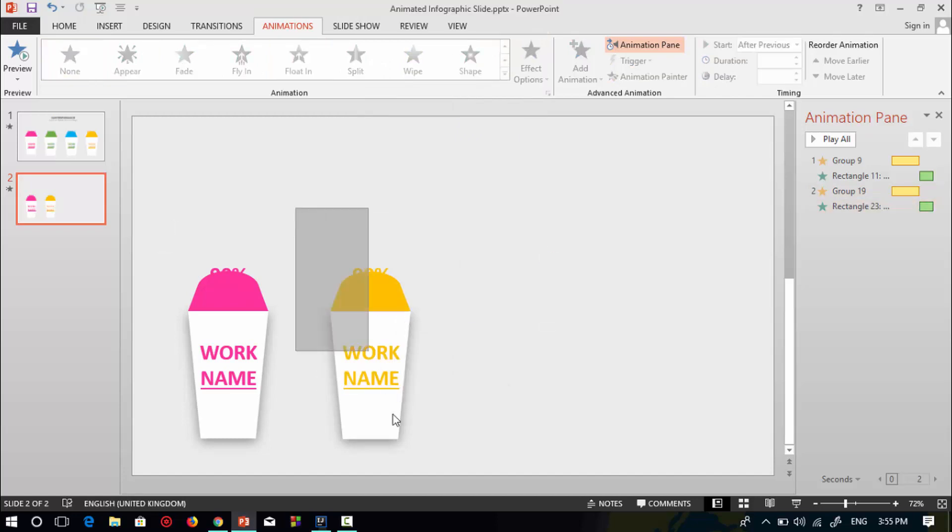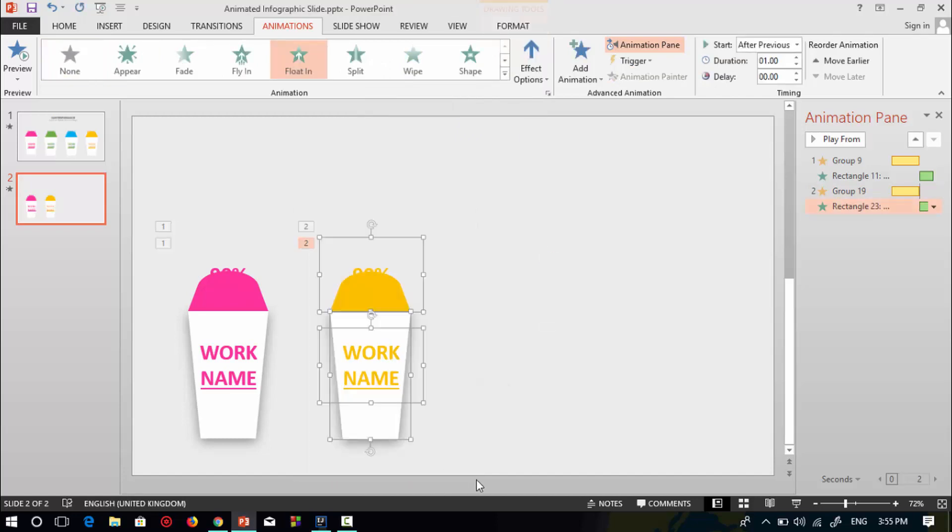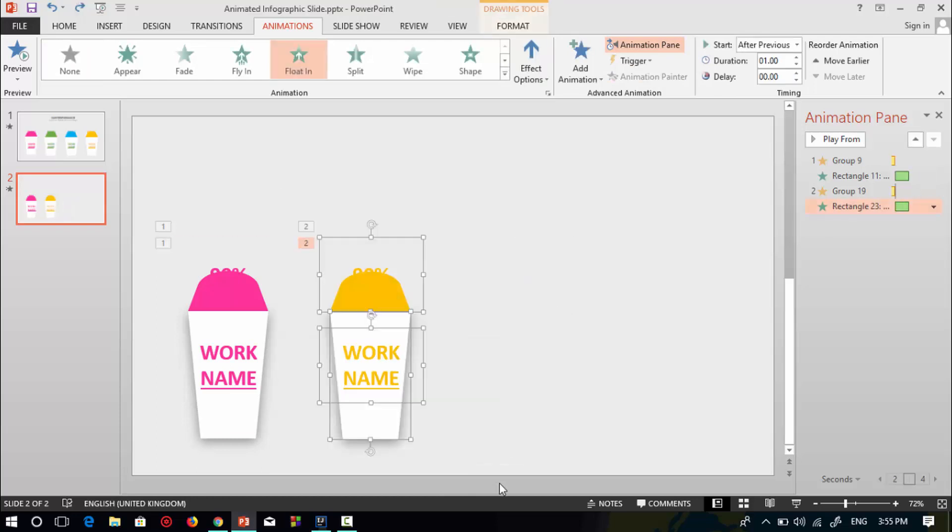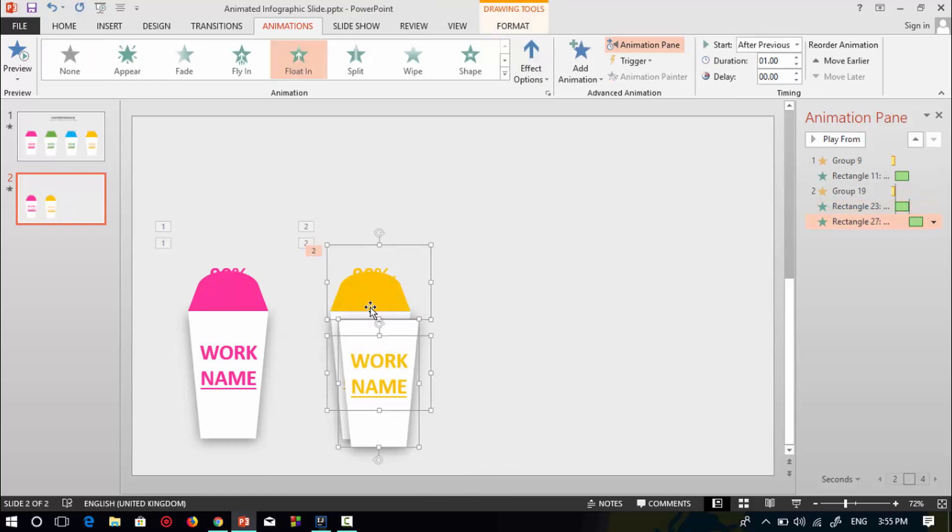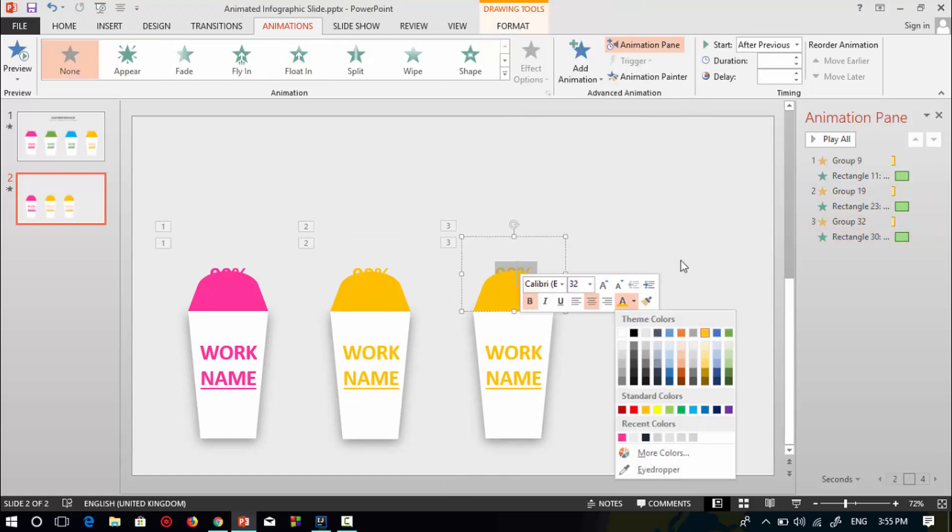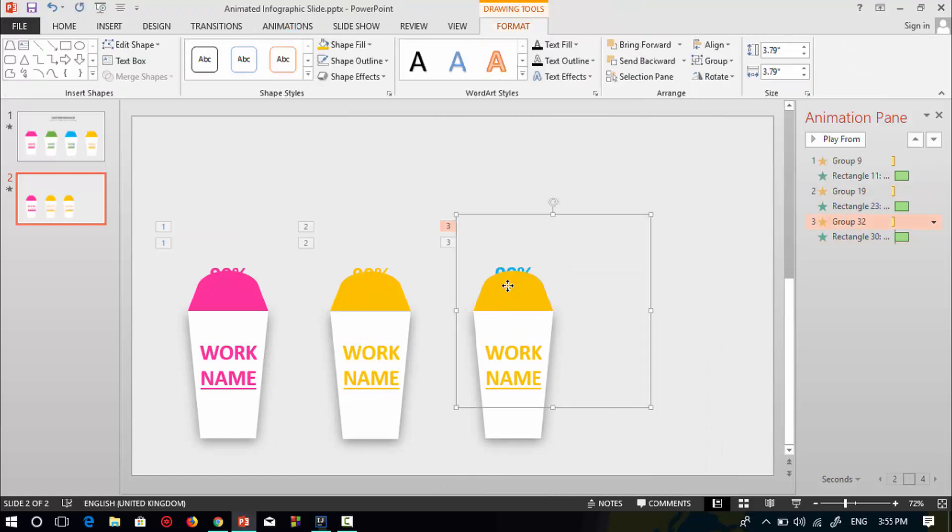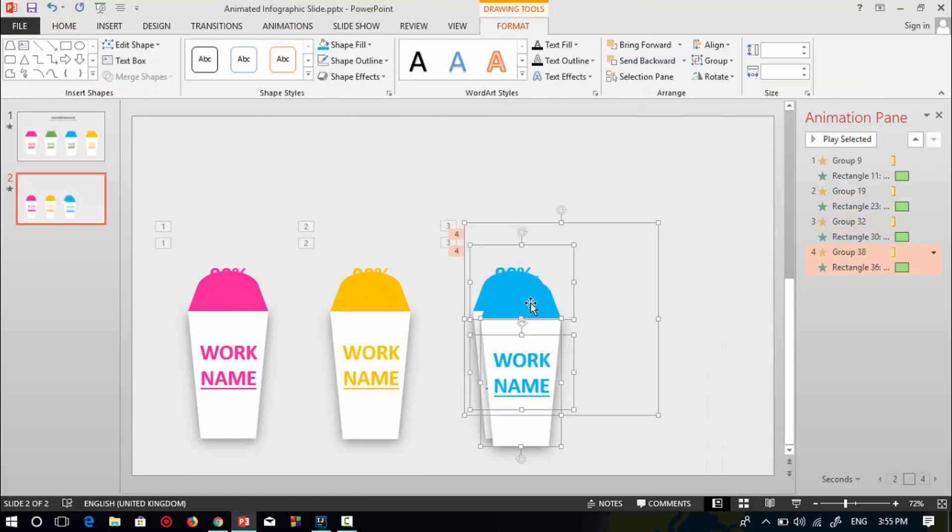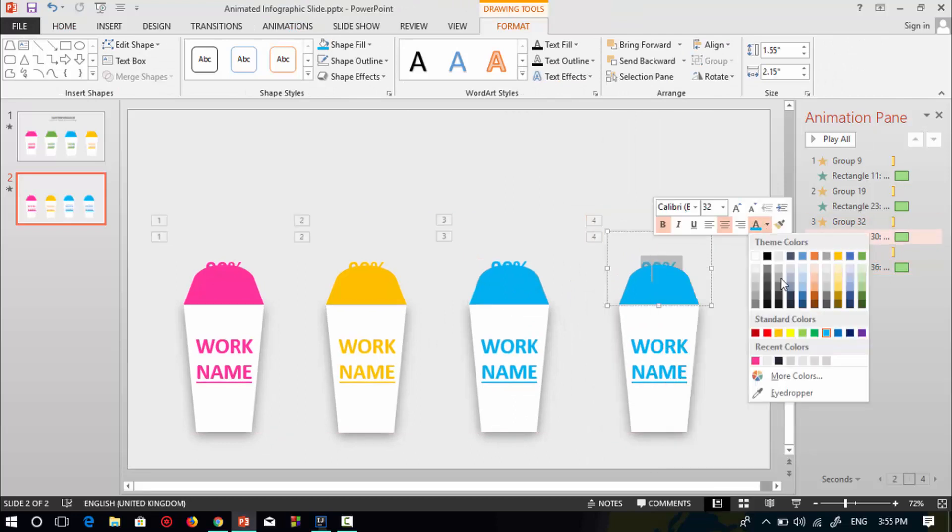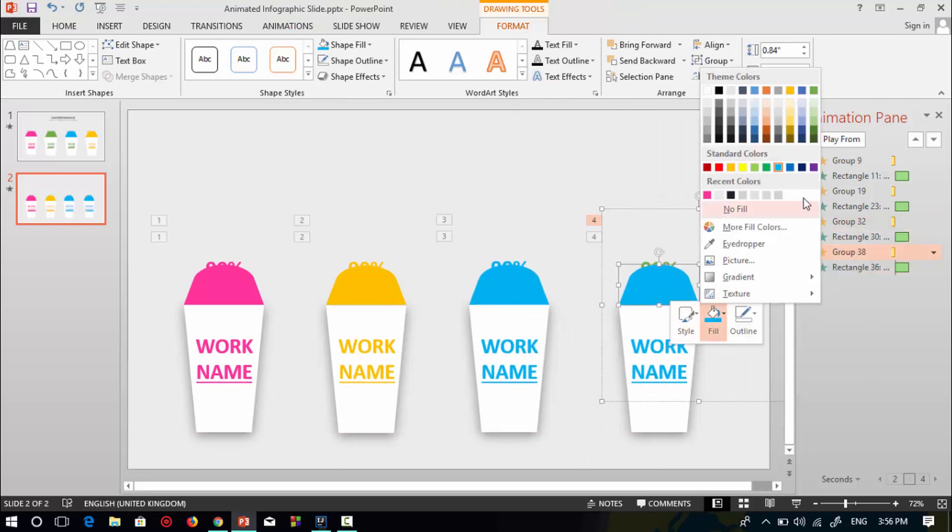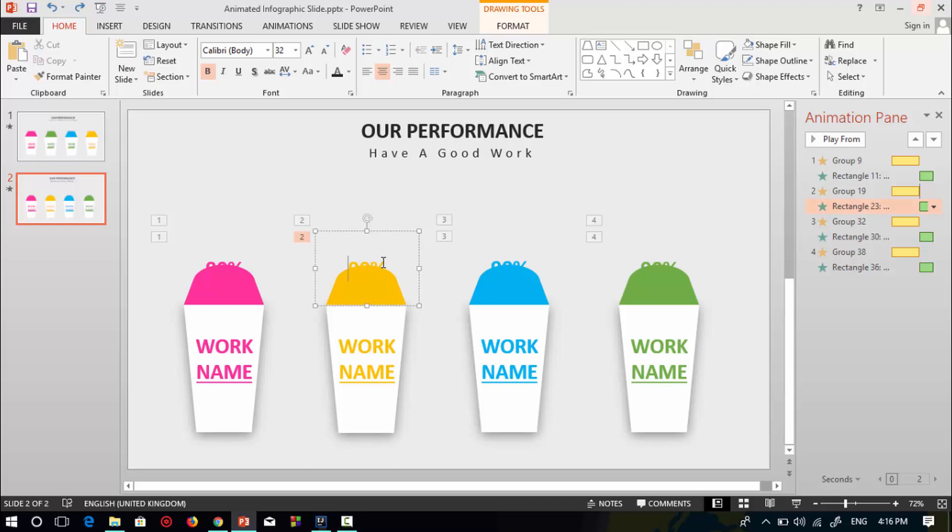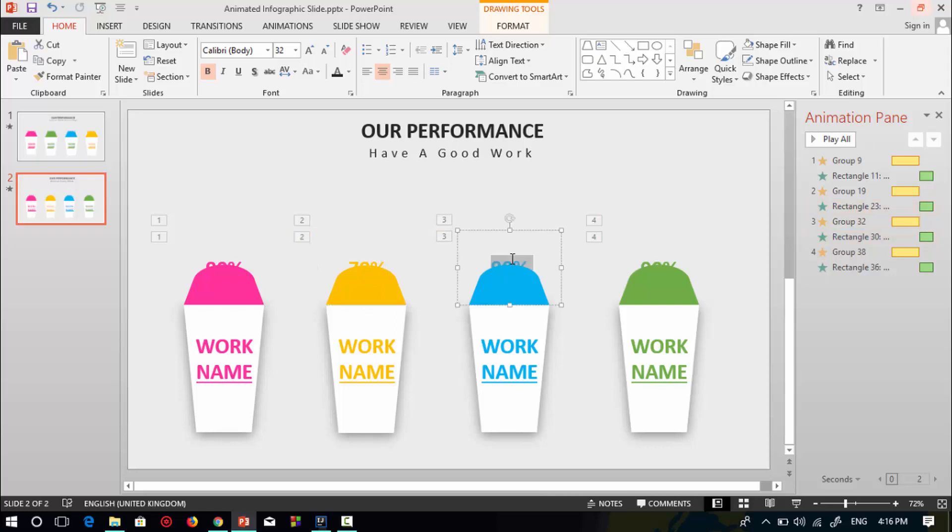I'm doing the same thing two times. Change the percentage of each work name. Give it 78 percent, change it to 80 percent, and change the last work box to 95 percent.